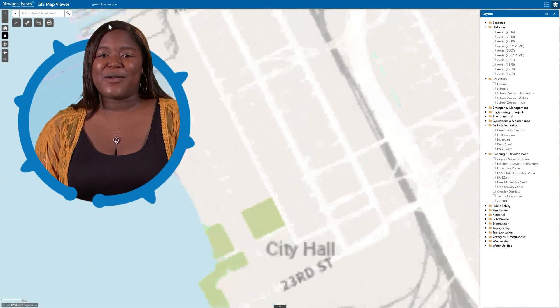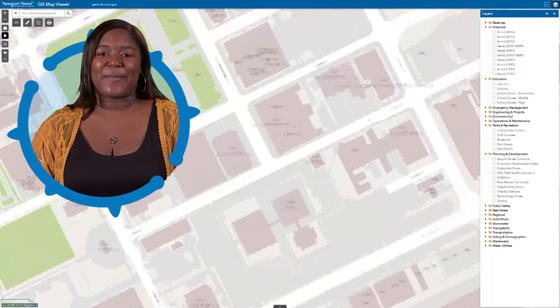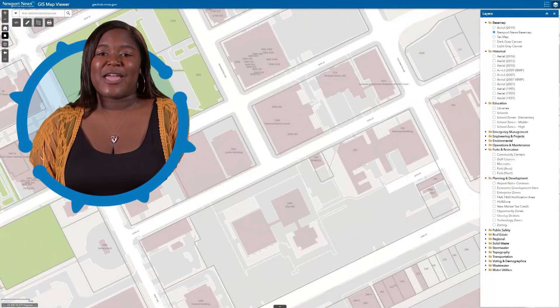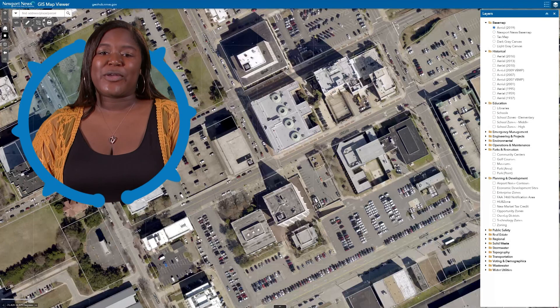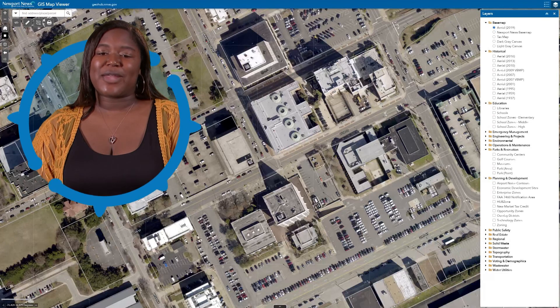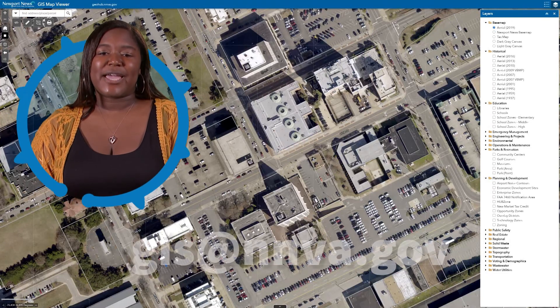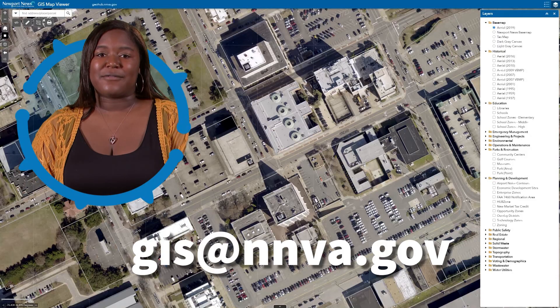Thank you for joining me on this tour of the GIS Viewer application. And remember, if you have any questions while exploring the Viewer, don't hesitate to reach out to the GIS team at GIS at nnva.gov.